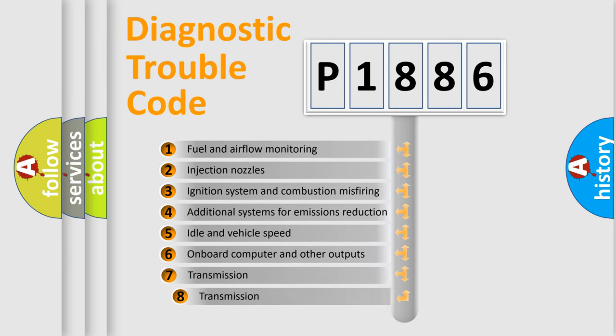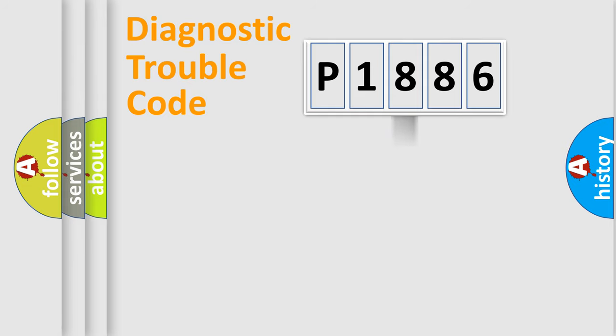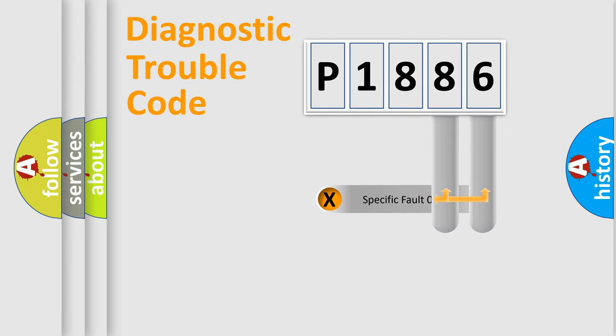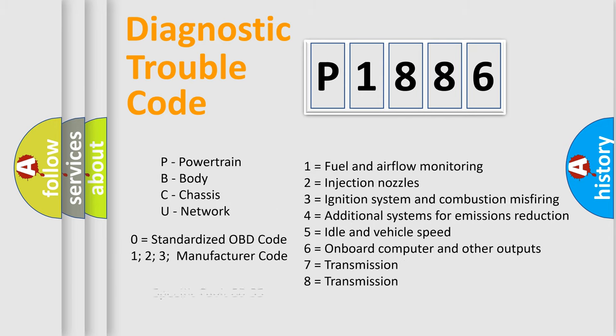The third character specifies a subset of errors. The distribution shown is valid only for the standardized DTC code. Only the last two characters define the specific fault of the group. Let's not forget that such a division is valid only if the second character code is expressed by the number zero.